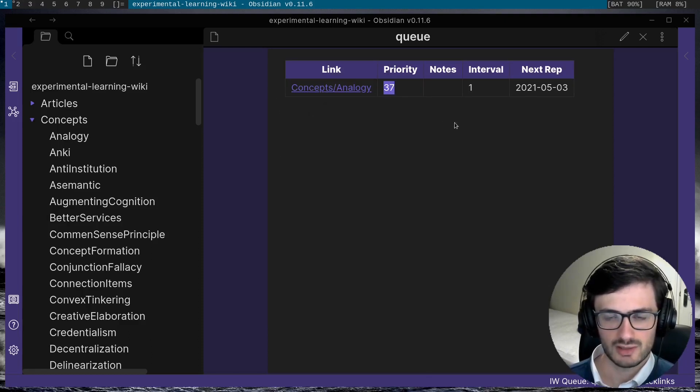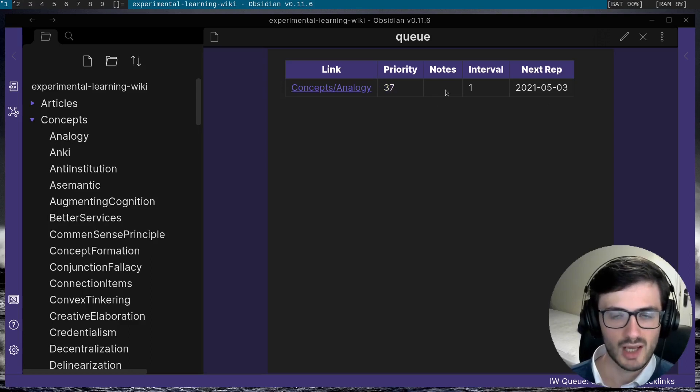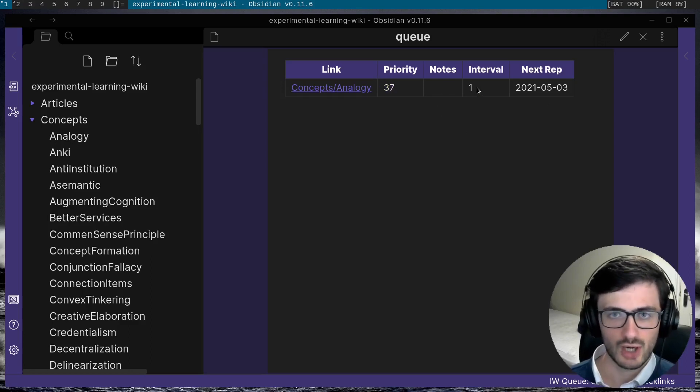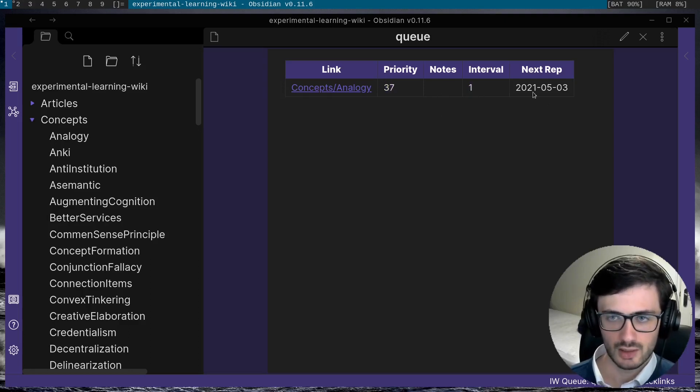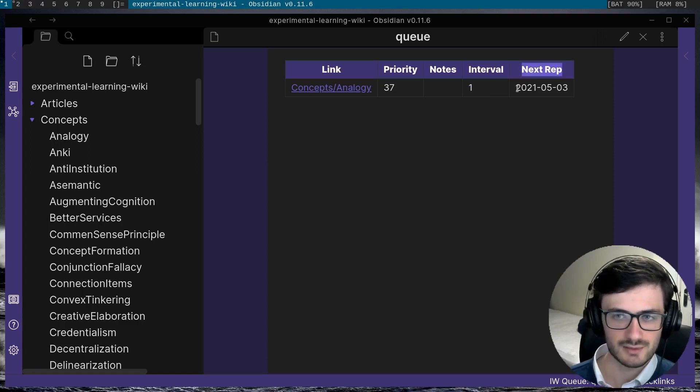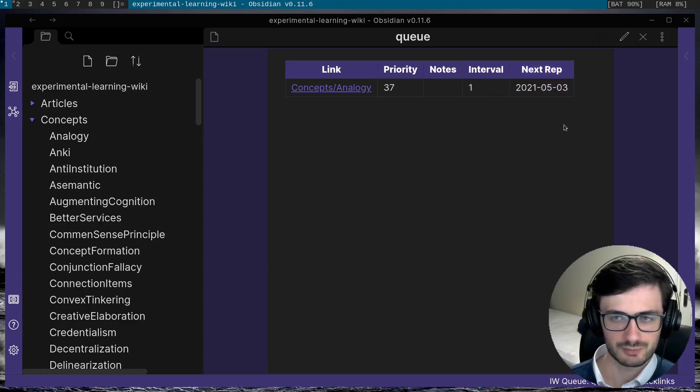And you can see that it's just got a link to the notes, the priority, any notes about why I added this thing to the queue. It's got the current interval and finally it has the date of the next repetition.